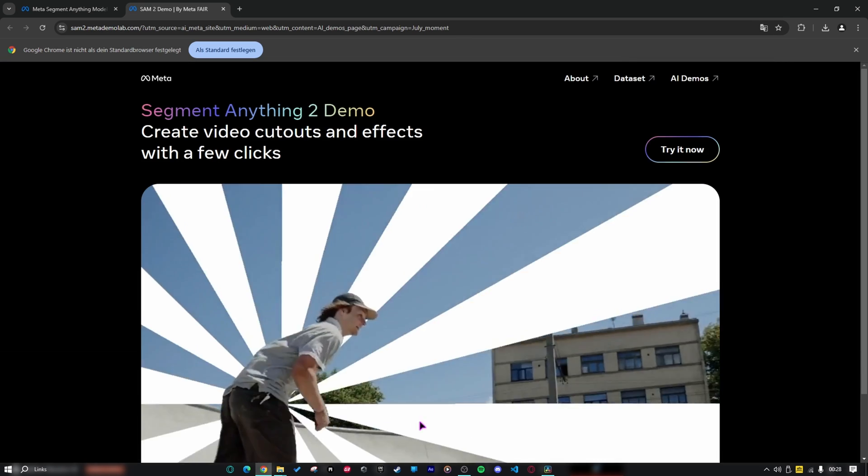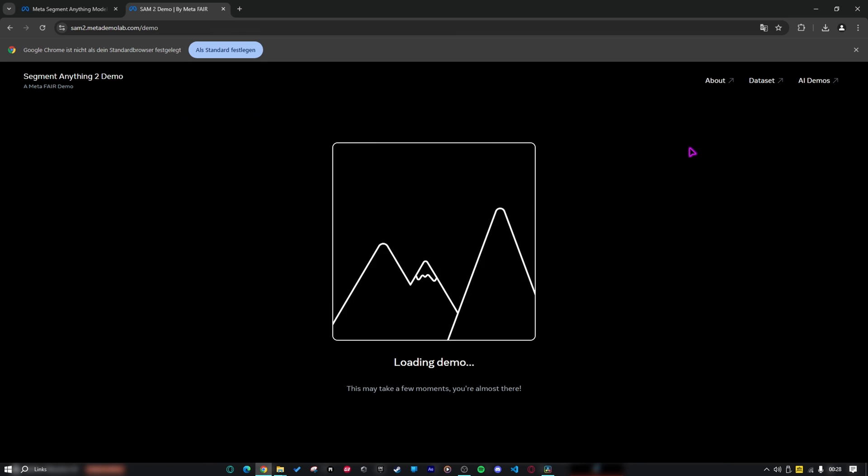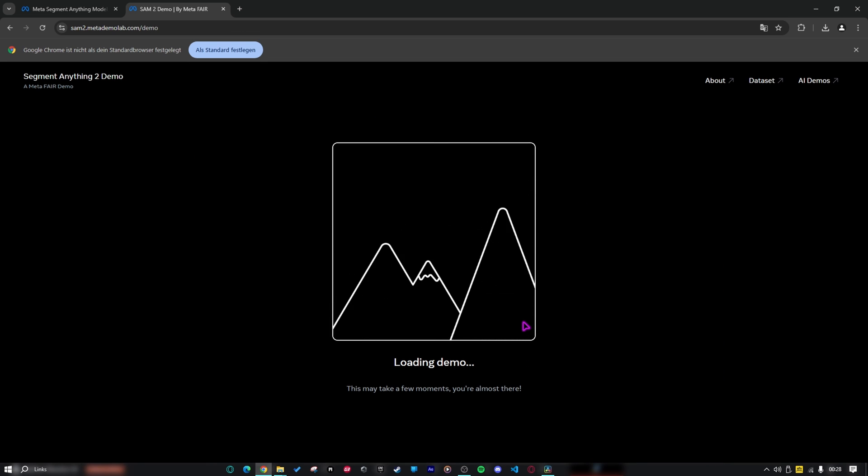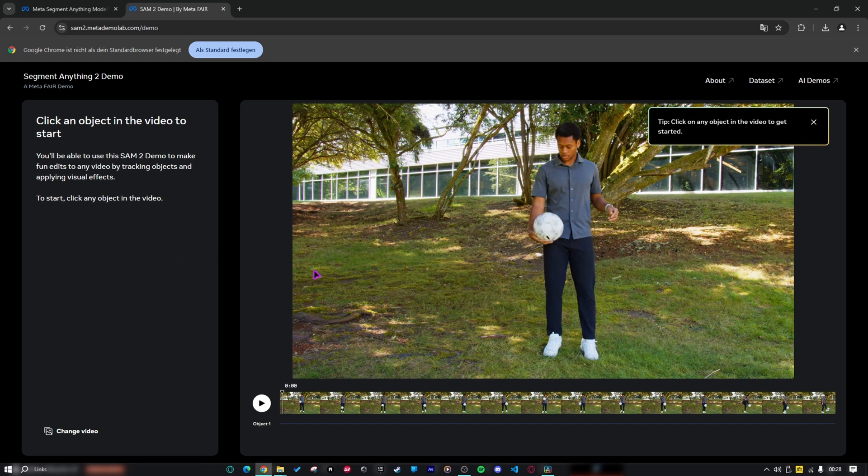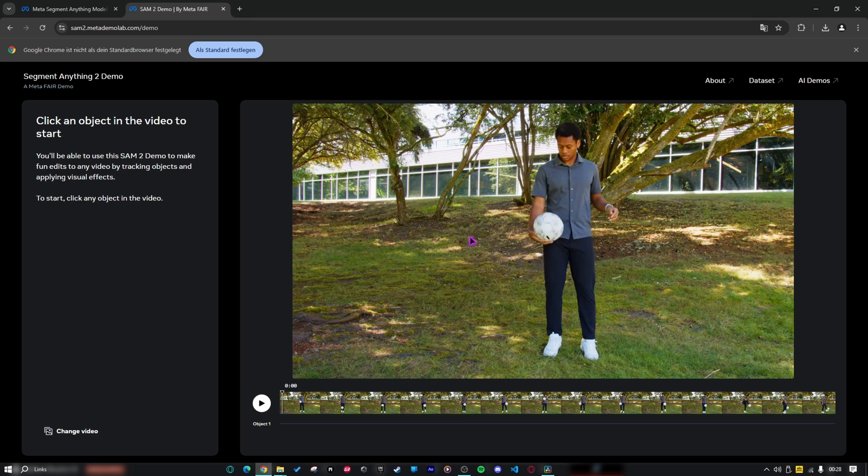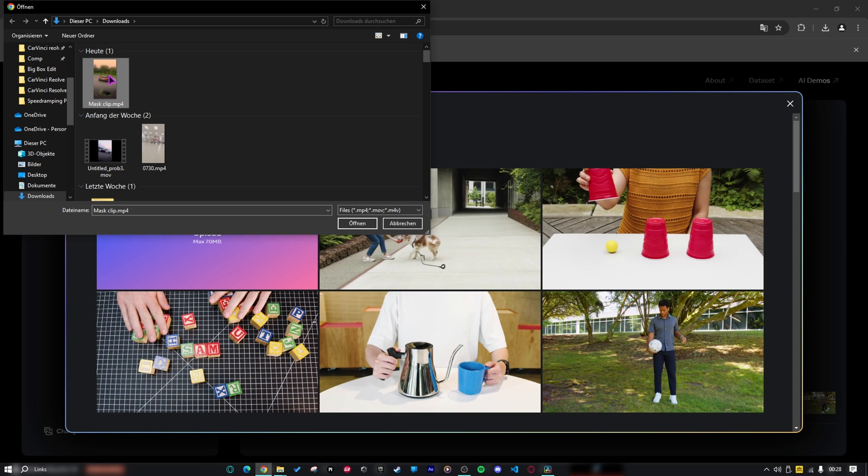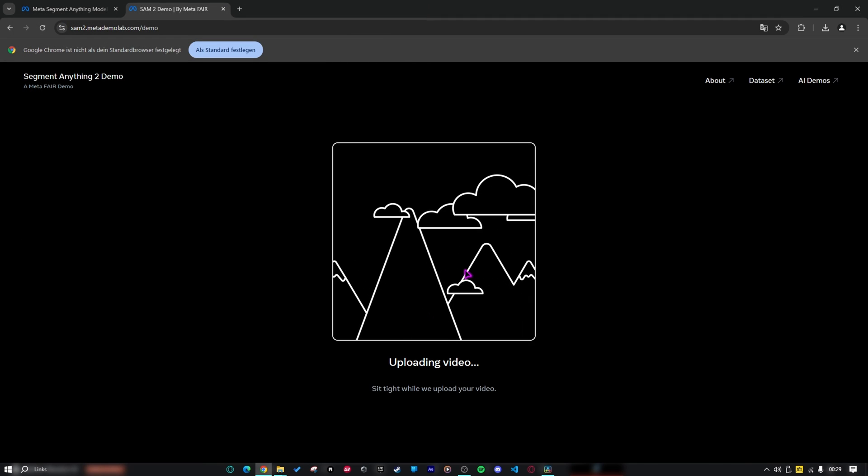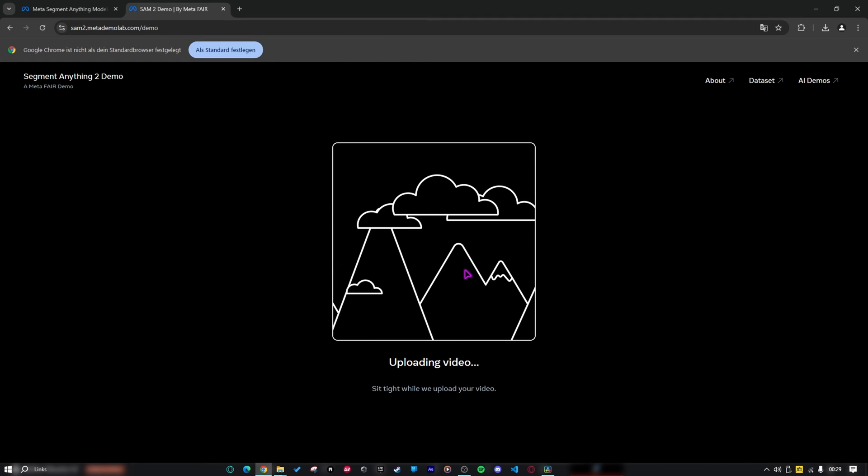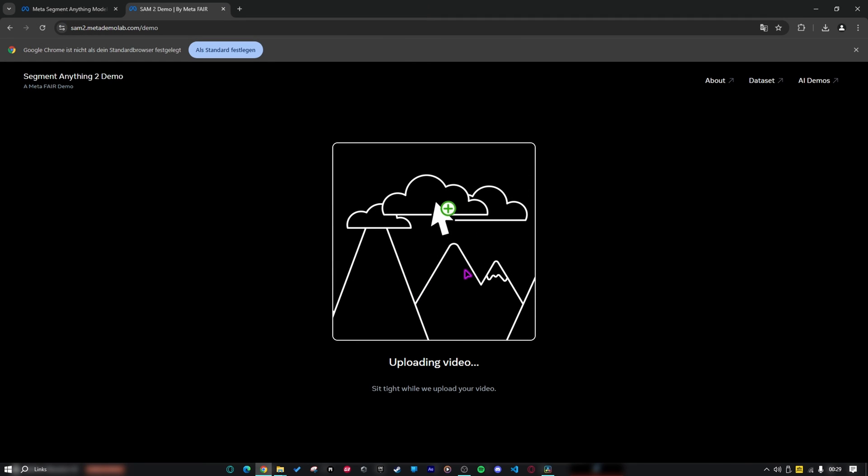Then you will get to this website right here. Click on try demo, decline, try it now and it will load a few seconds. Now you will get to this little editor right here. But here we have a default video and we want to put our own video right here. To do that, click on change video and upload. And here you can see that you can only upload a file maximum 70 MB. So I will select the clip that I just exported and now it will upload. This can take a minute.